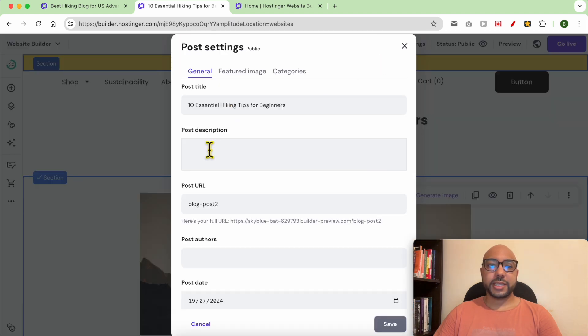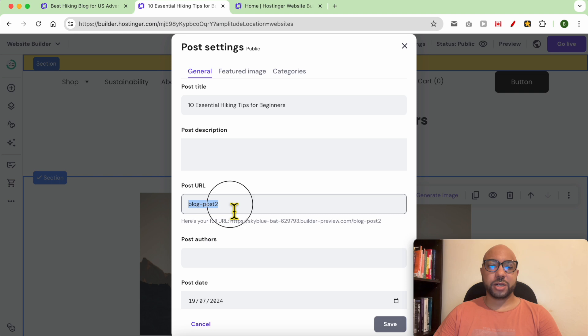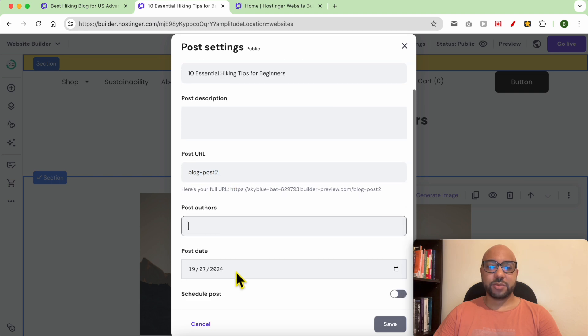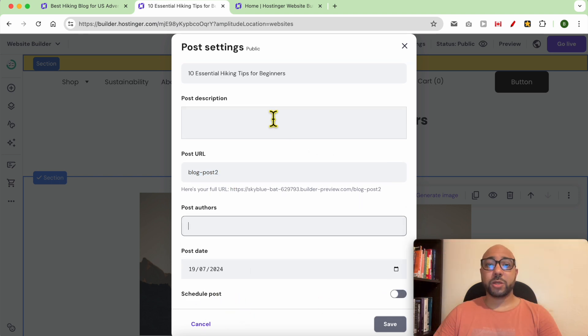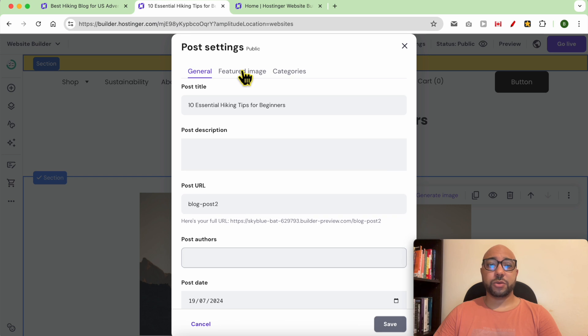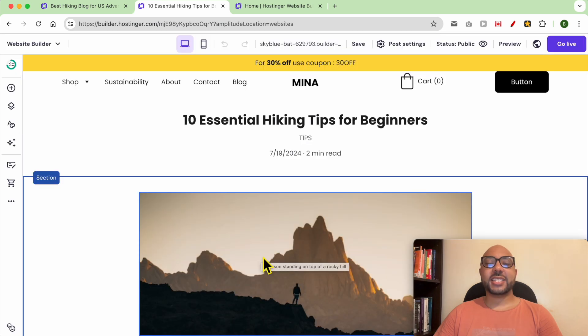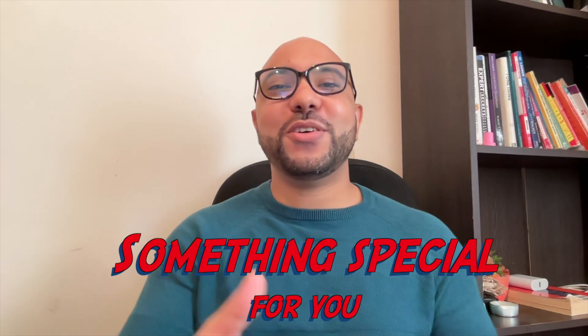You can also edit the post description, URL, author, and the publishing date. You can also schedule a post to be published in the future. And this is how to create a blog in Hostinger website builder.